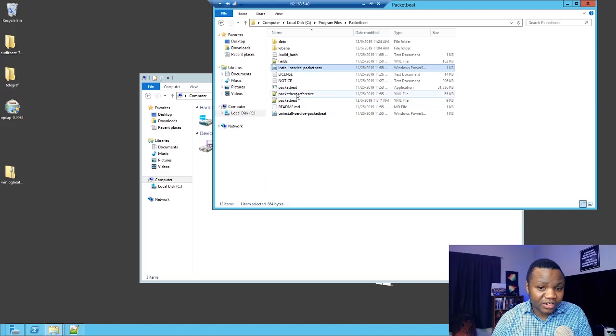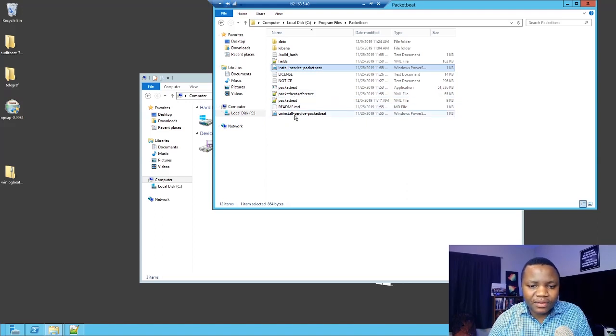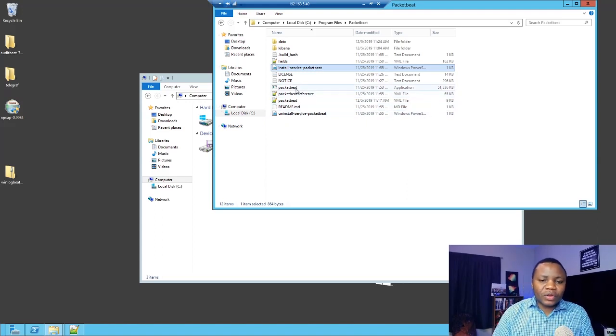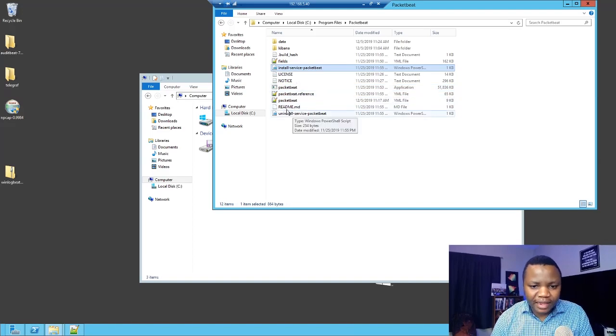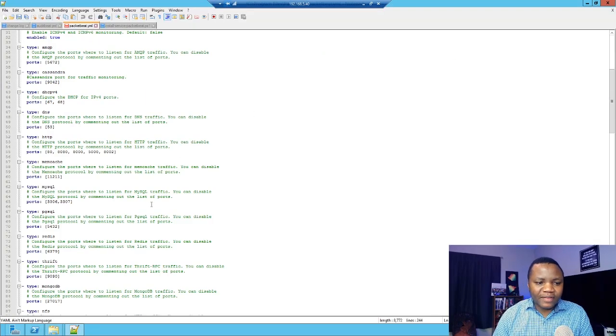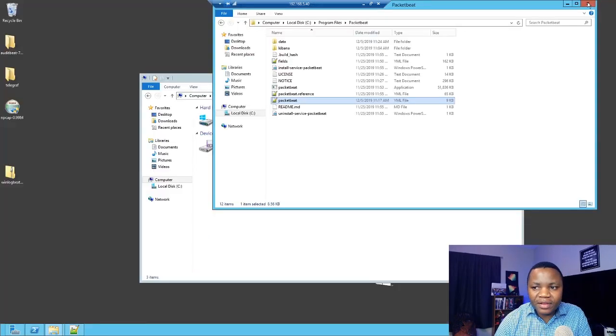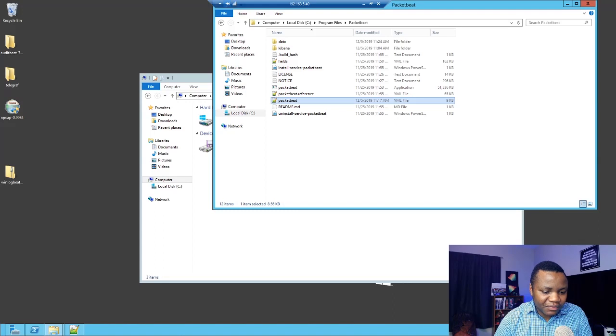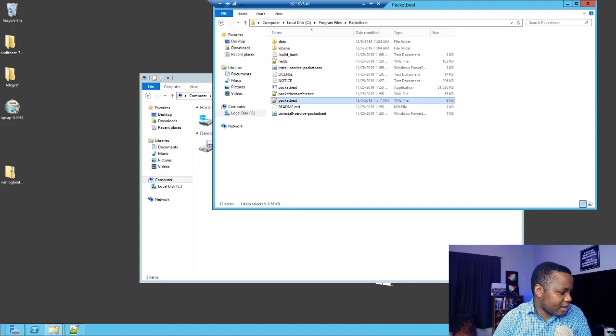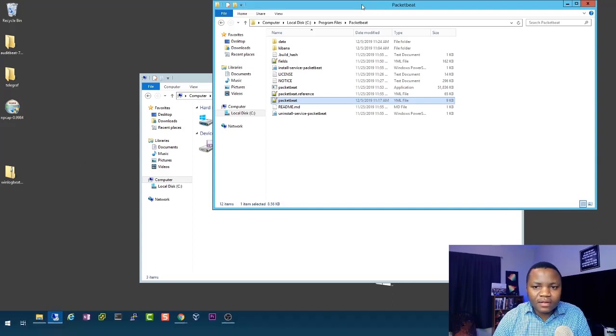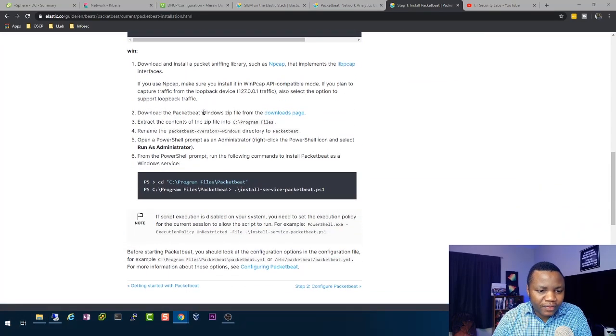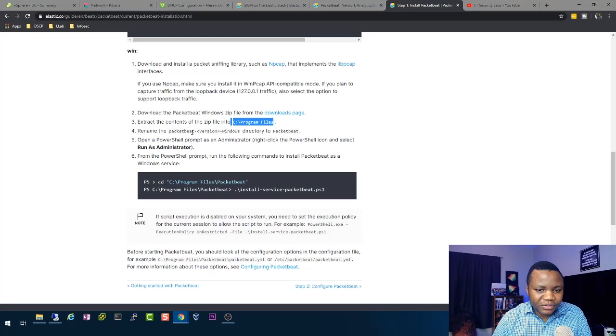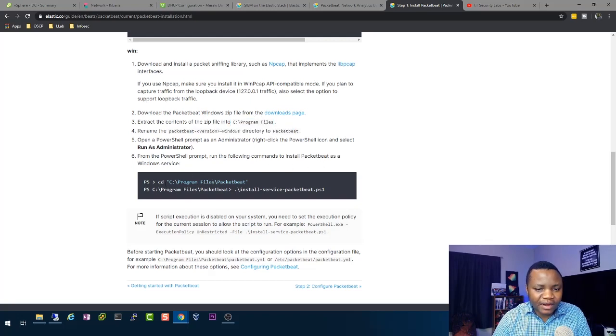And then once you are done with that, the next thing that the instructions will tell you is you need to configure Packetbeat. And in this case, we just want to open that file. And this is where I think we should spend most of our time. Because the instructions that you need to follow are already here. So this is what we just went through. You download it. You unzip it to program files. You rename it. Then after that, run PowerShell as administrator.